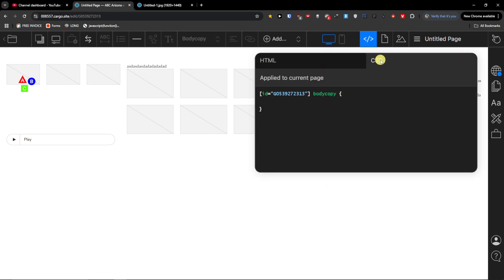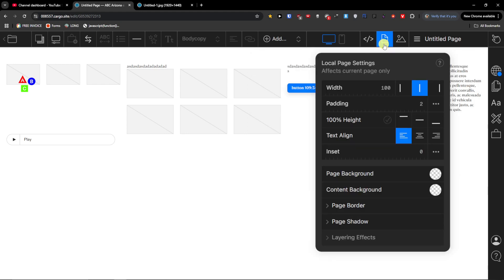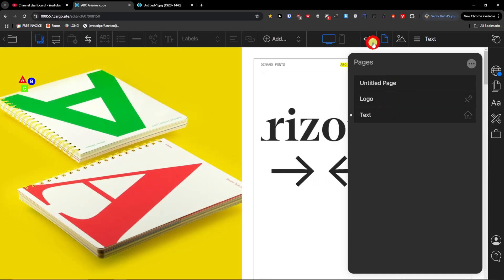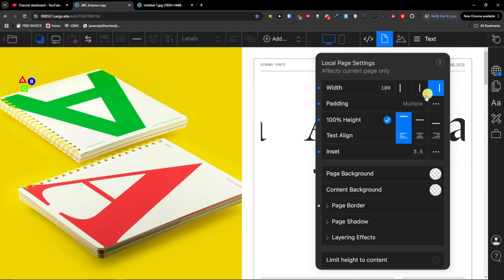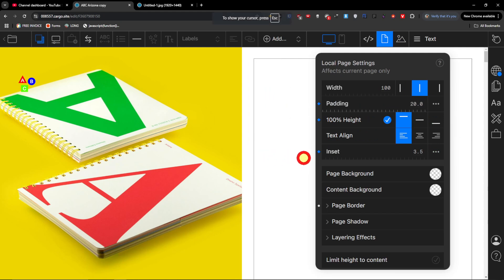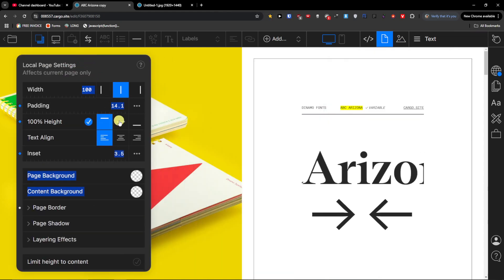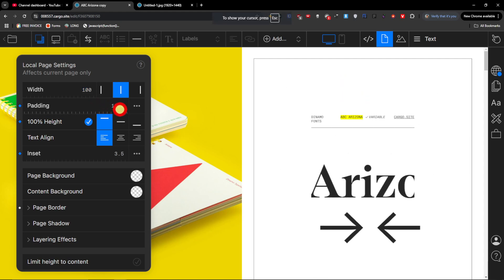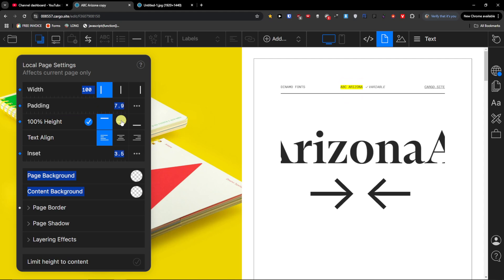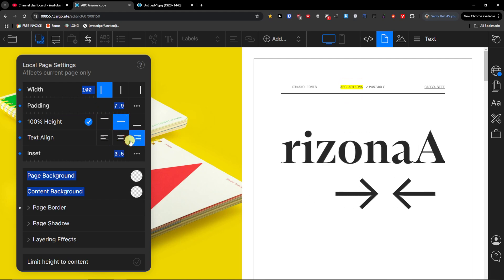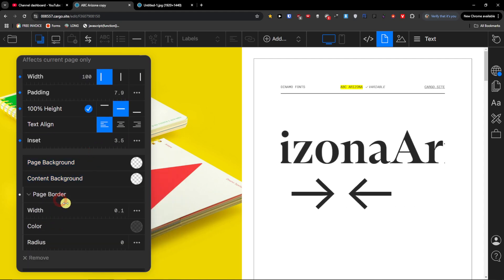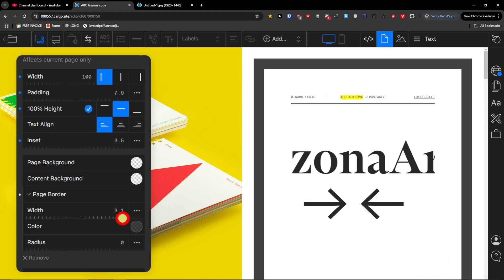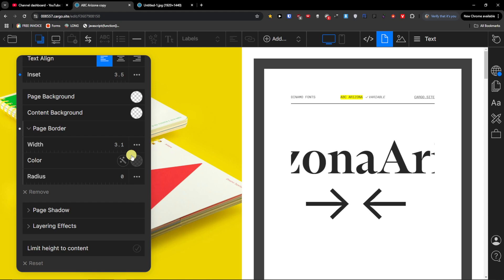You're also going to find the HTML and CSS that you can edit. Then there are local page settings — you can set the width, padding, multiplier, height, and text align. You can also set the inset, page background, content background, and page border. There are many other settings available here.